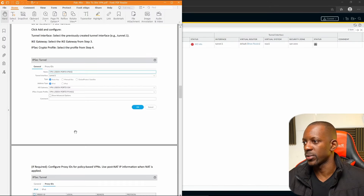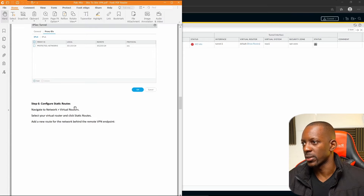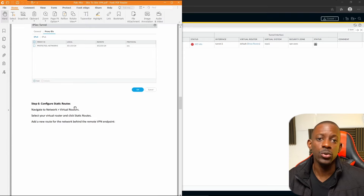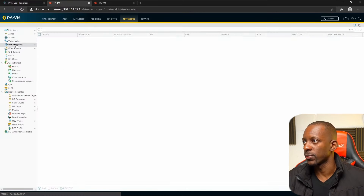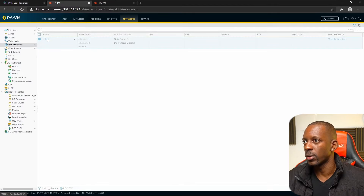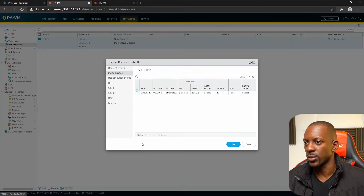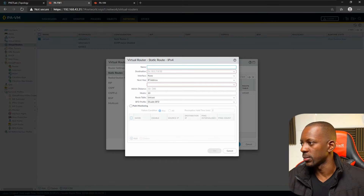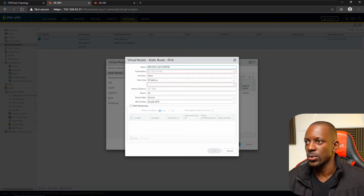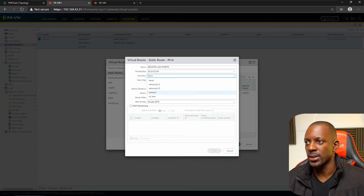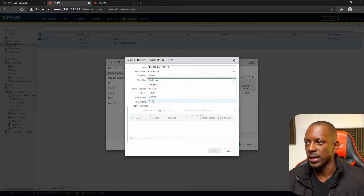The next step is to add a static route to tell the firewall how to reach the remote subnet. Go to Virtual Routers > Default > Static Routes and add a new route. Name it 'Remote LAN Porto', set the destination to 10.2.0.0, set the interface to the tunnel interface, and no next-hop IP is needed. Save this.